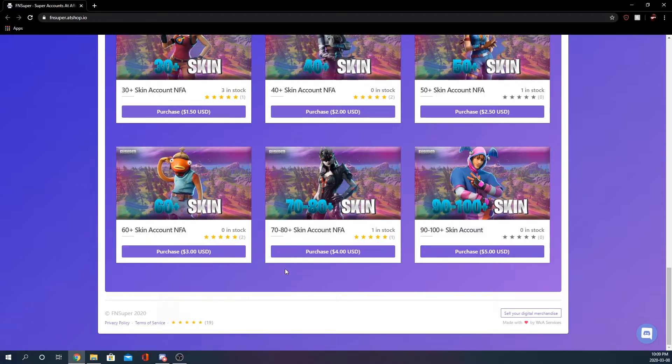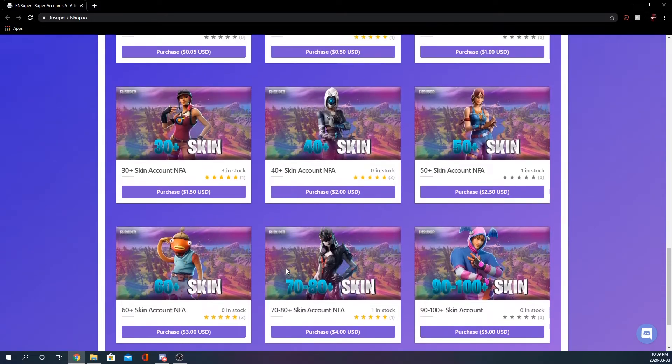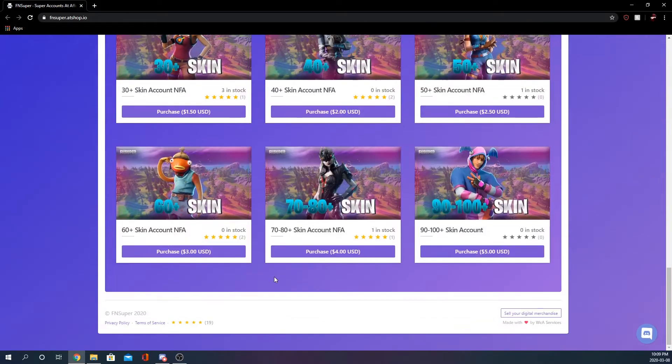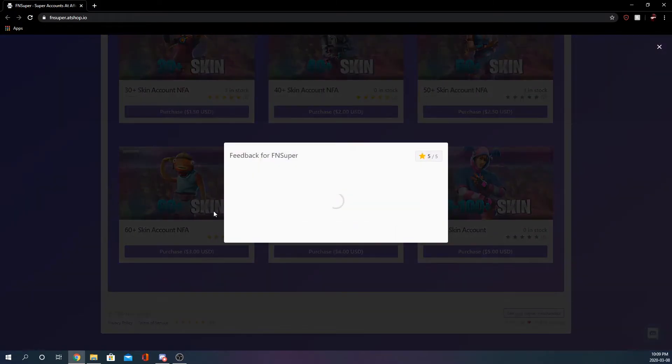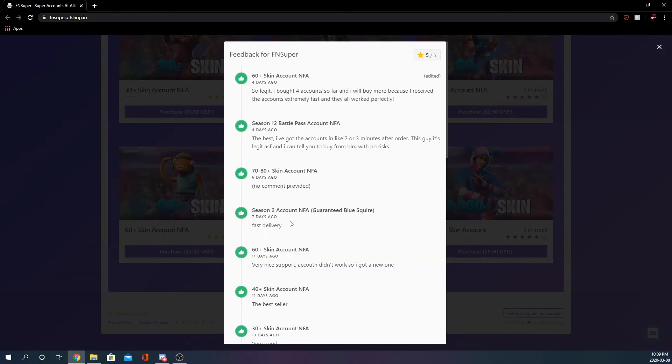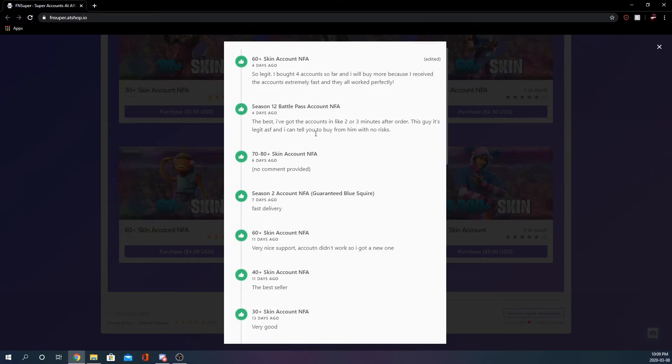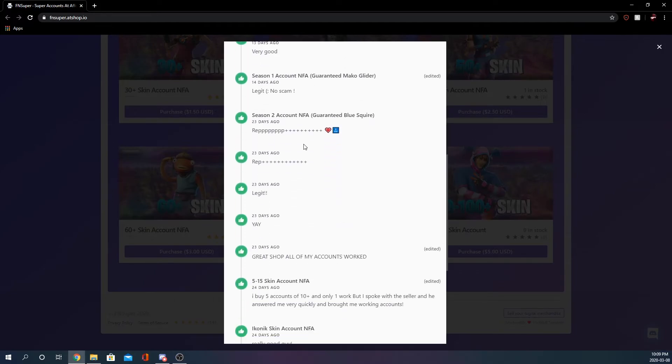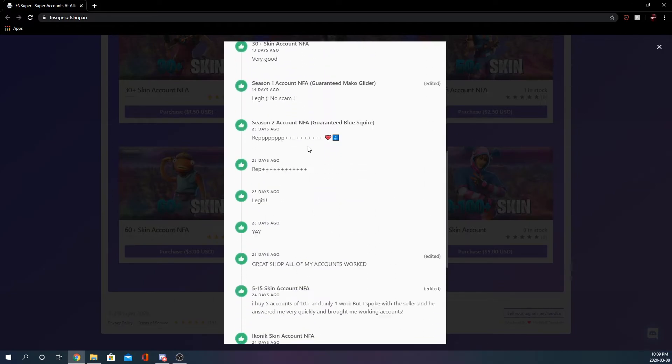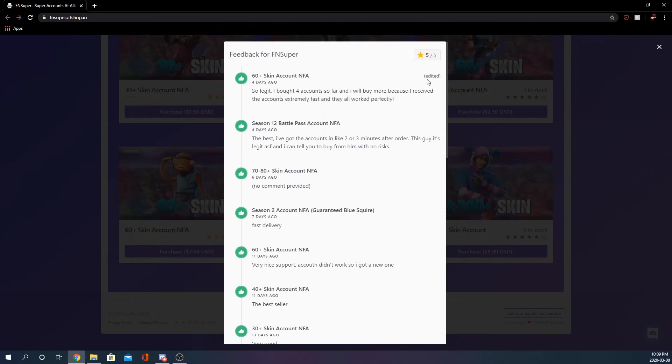That is pretty much it for this shop but he does have 19 feedback so we're gonna take a look at the feedback. Legit, I bought four accounts so far and I will buy more because I received the accounts extremely fast and they all work perfectly. Overall he's got five out of five stars.